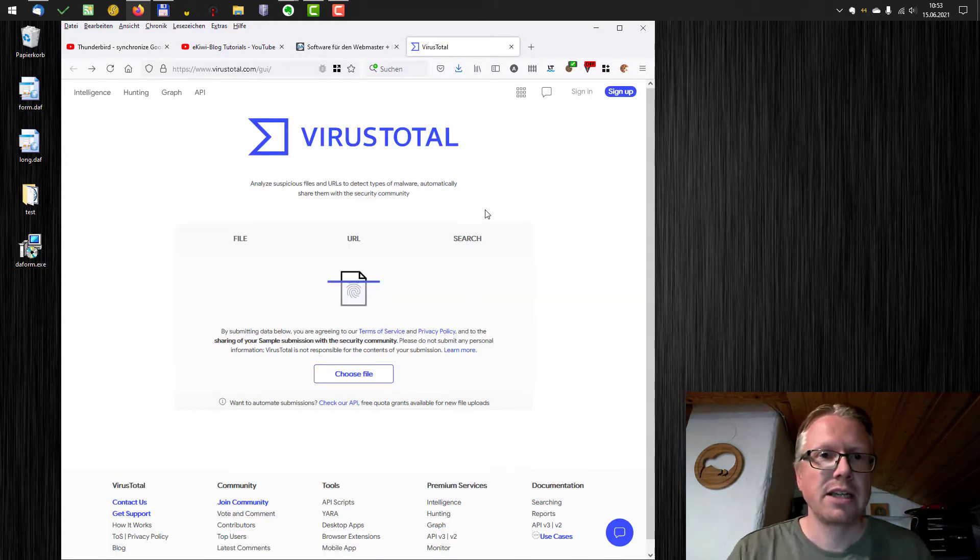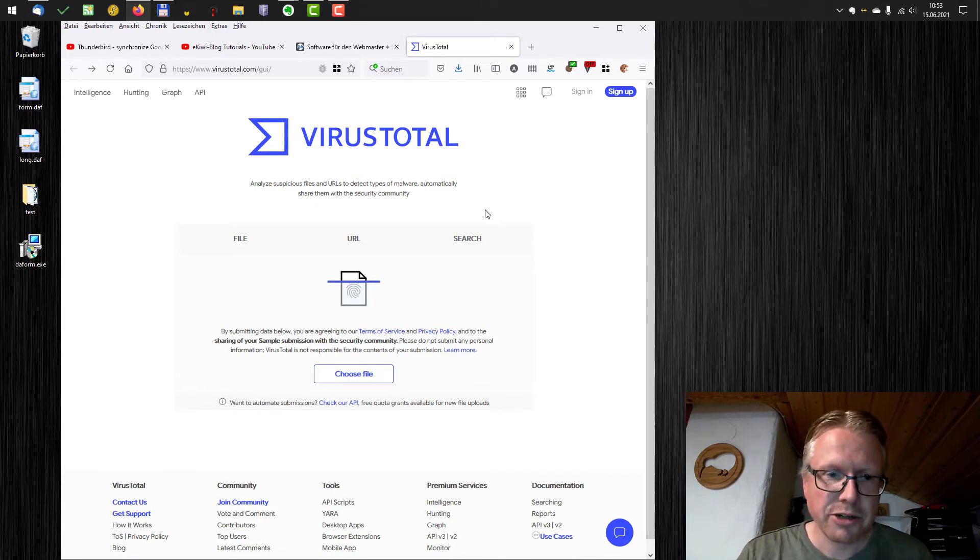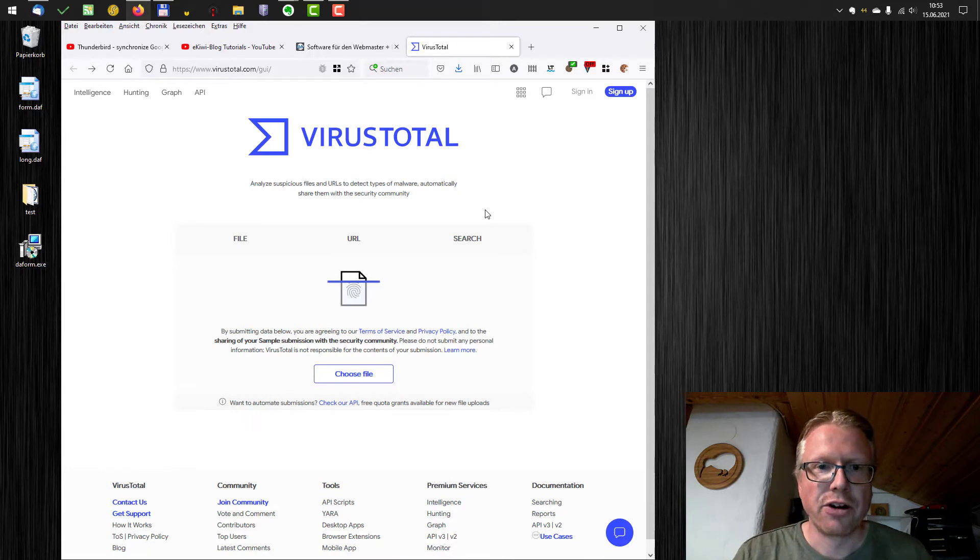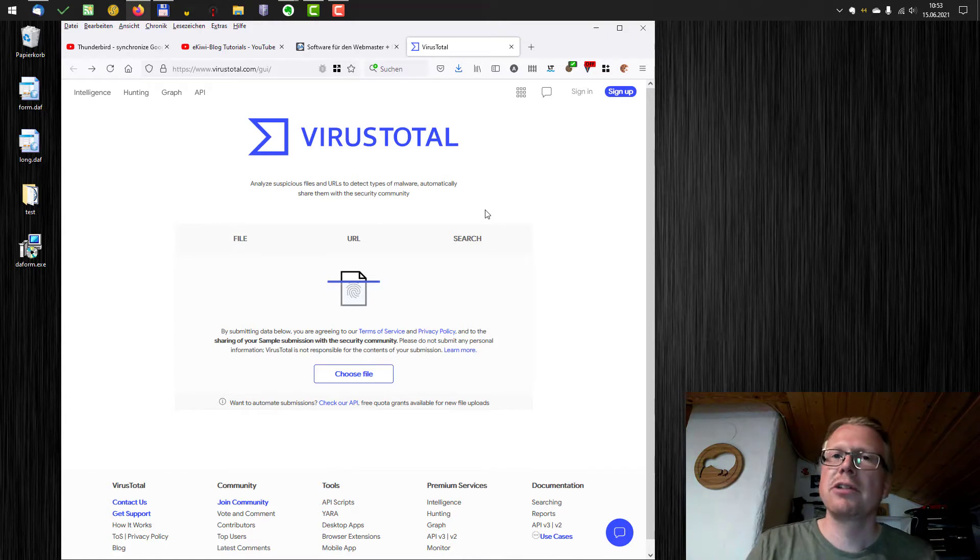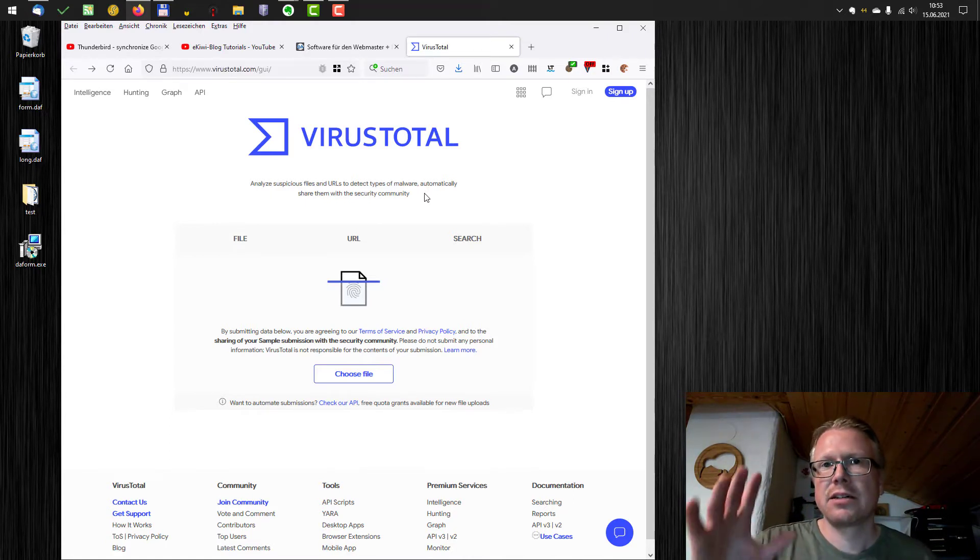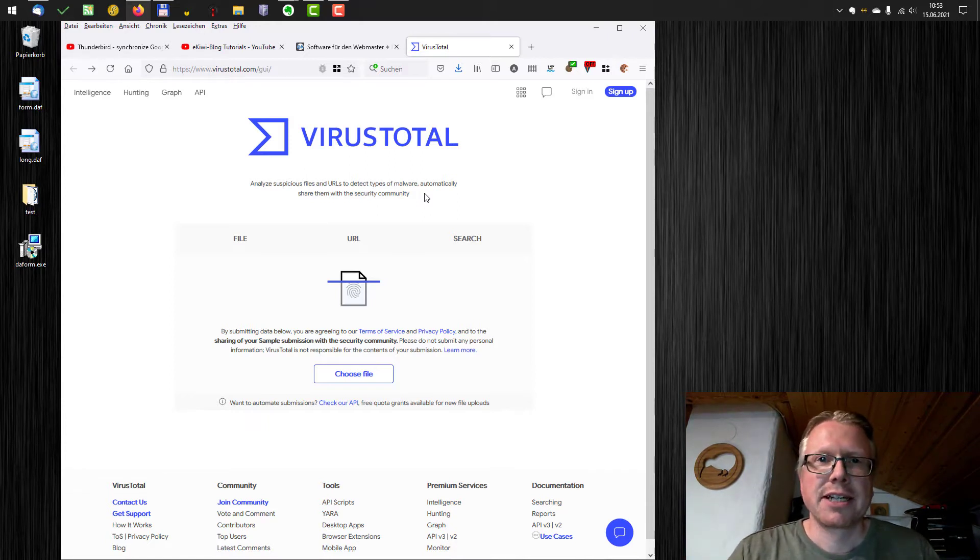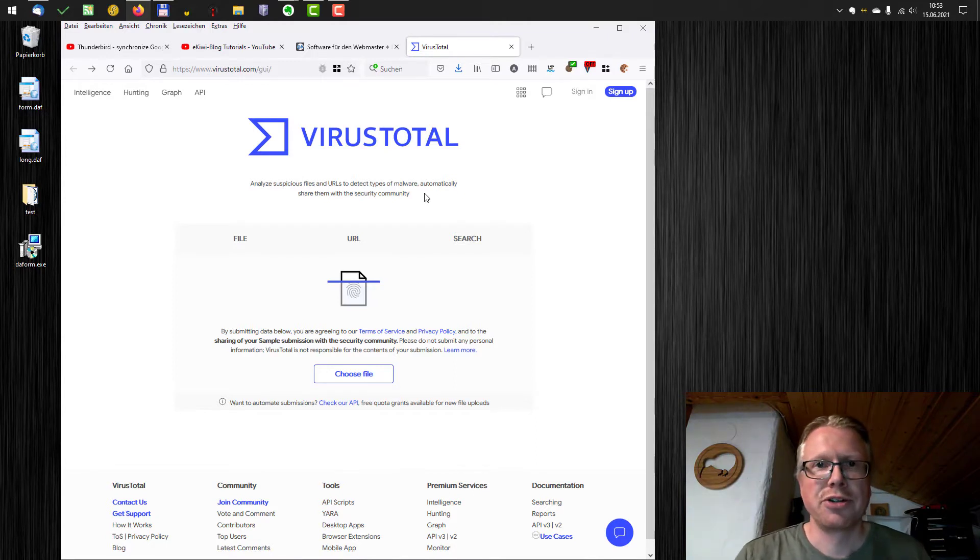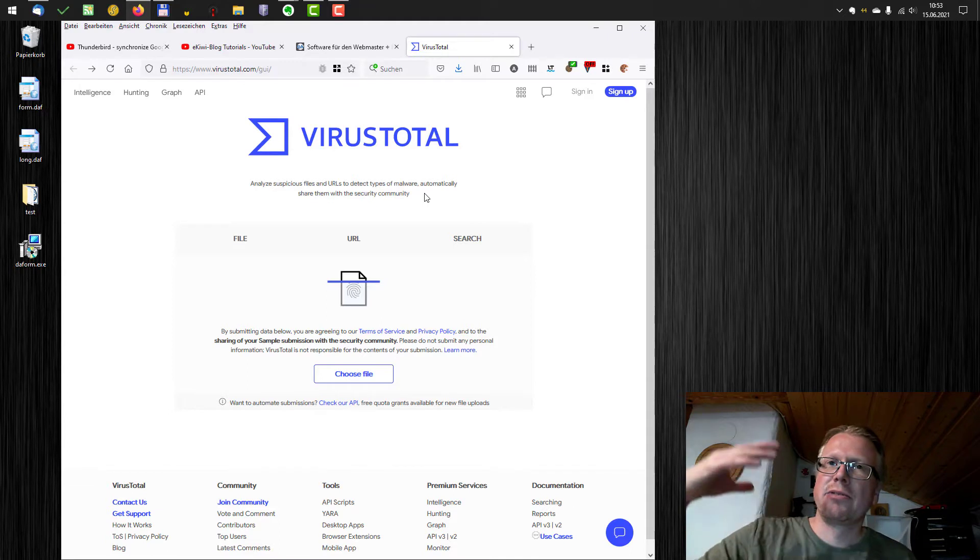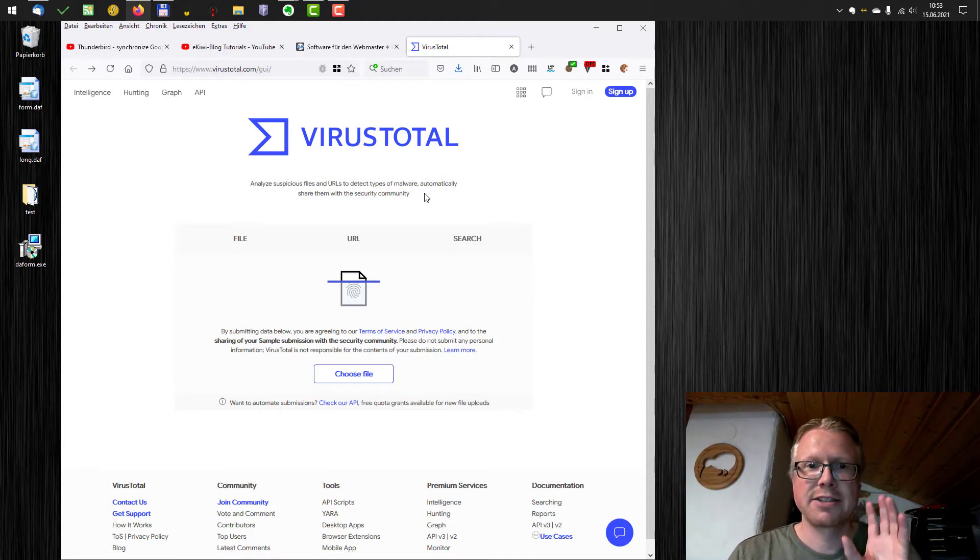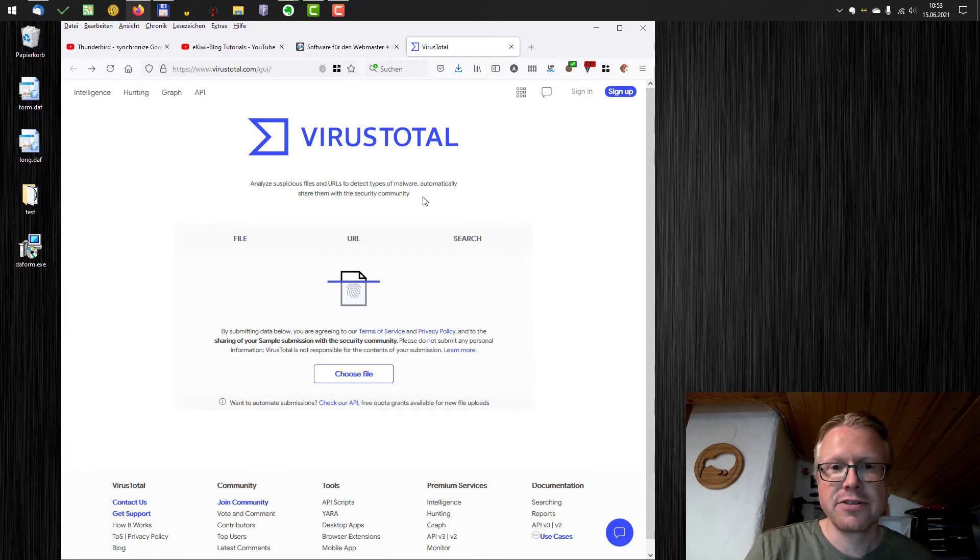VirusTotal is an online service, I think from Google, where you can check files and downloads for viruses with a lot of virus scanners. You might say I have a local antivirus software installed. But if there's a new malware around on the internet, your local virus scanner might not detect it because they need to update the signatures for new malware. And there's a high probability that other vendors of antivirus software already did that.